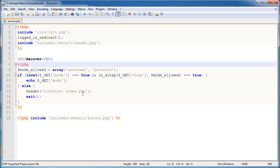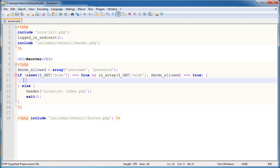Now we need to determine what we actually need to do. The user needs to enter some kind of data to recover their username or password. In this part, we're focusing on the username. If the user needs to recover their username, they need to enter an email address. The email address will be validated - does it exist in the database. We're not going to check if it's a valid format, because if it's invalid it won't exist. So we check if this email exists, then we call a recover function which we're going to create inside one of our function files.